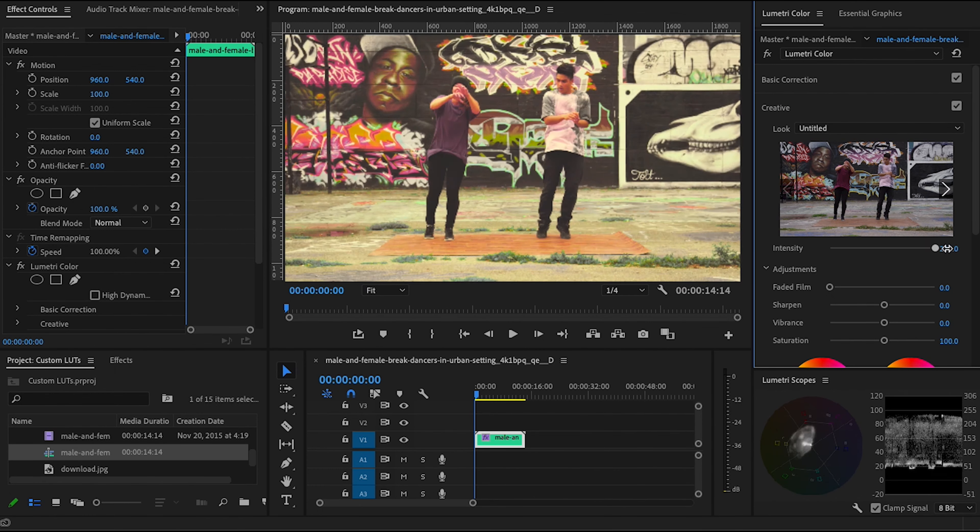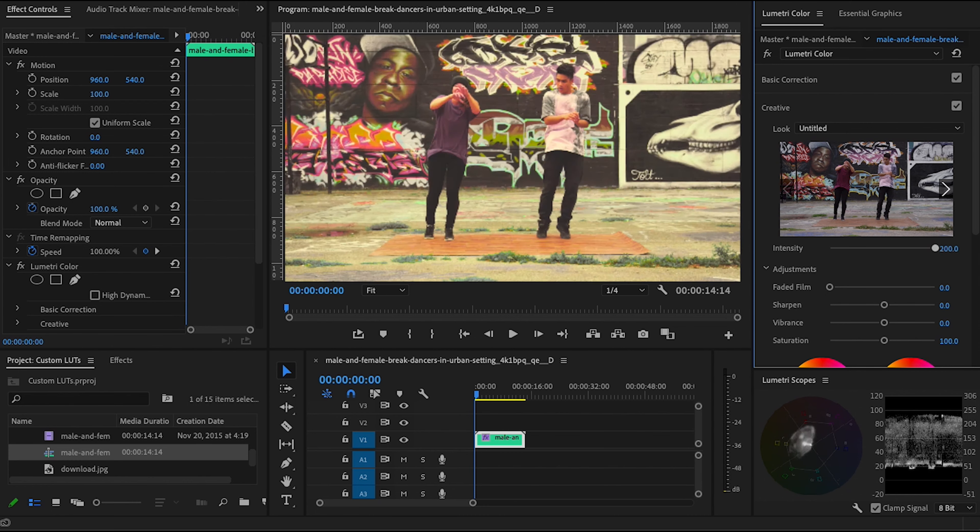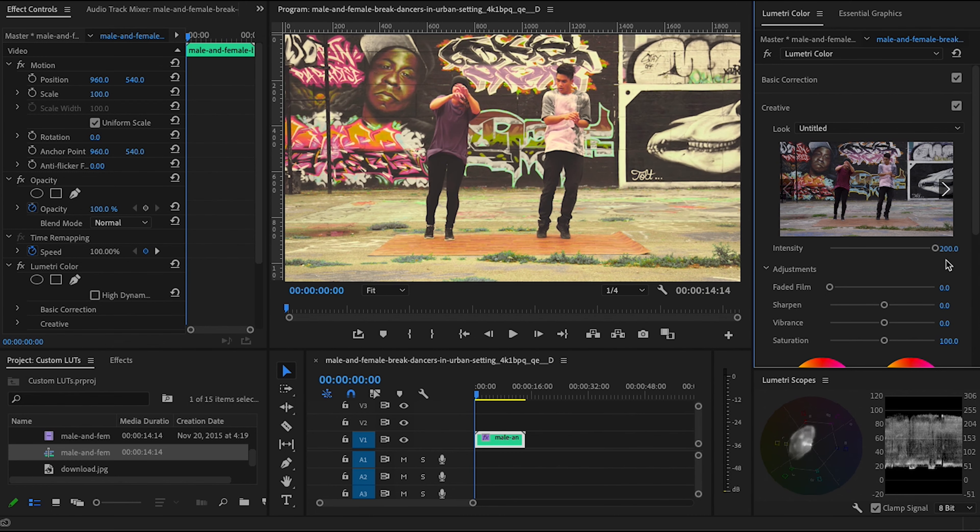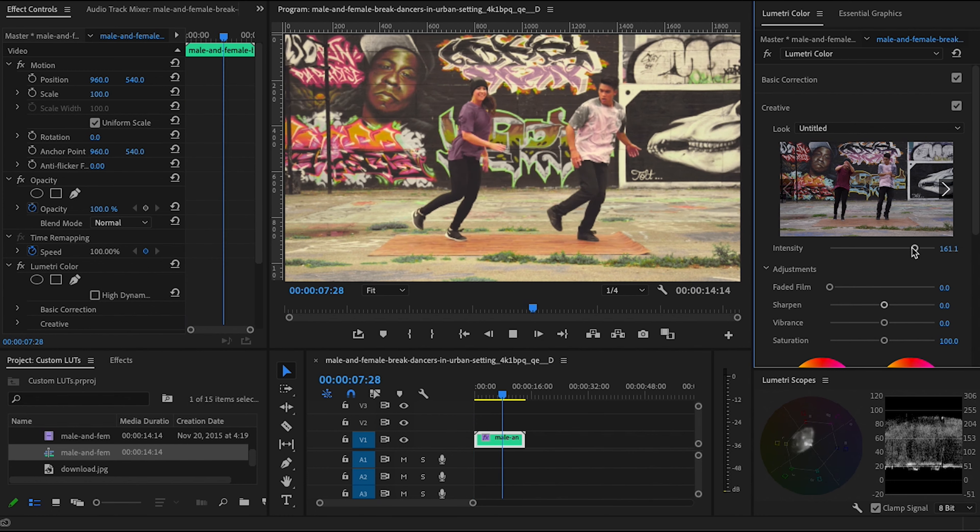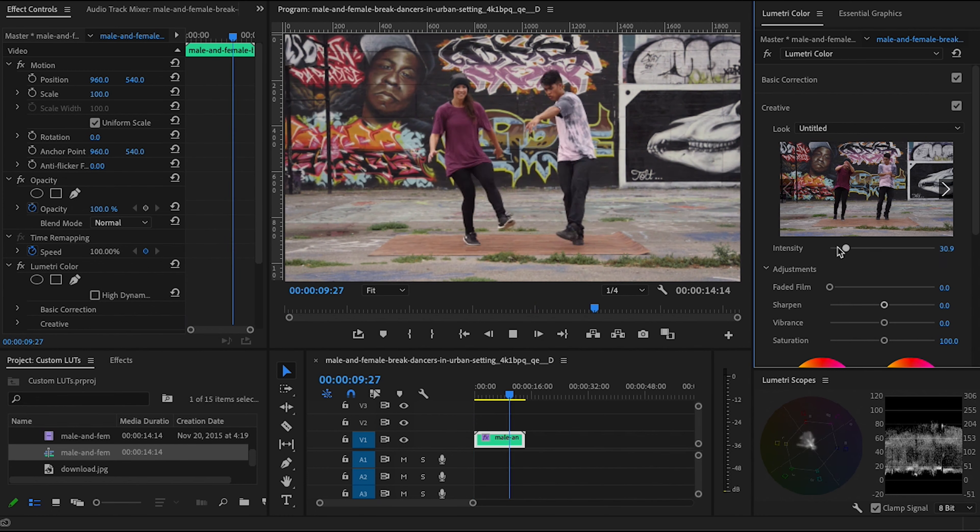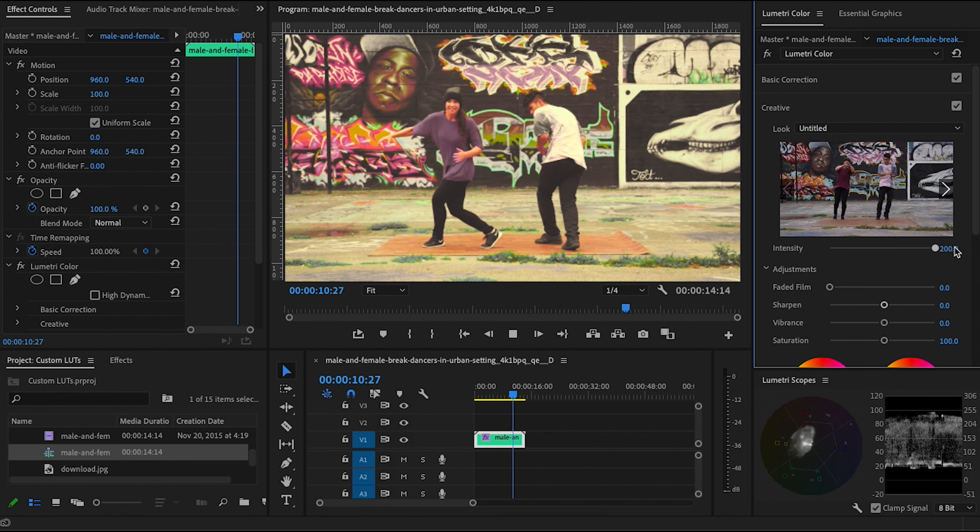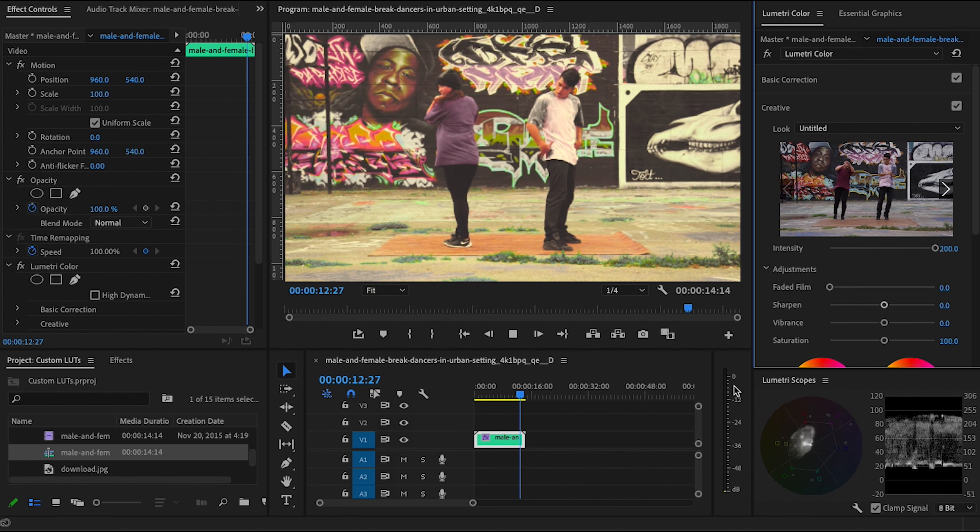So we've applied the LUT to the new footage, and as you can see, the look has carried across. We originally created this piece by piece in the Lumetri color panel, but now all we have to do in the future is just apply this LUT to any footage we want to give it that same look.